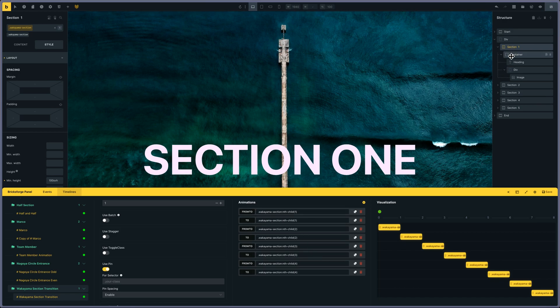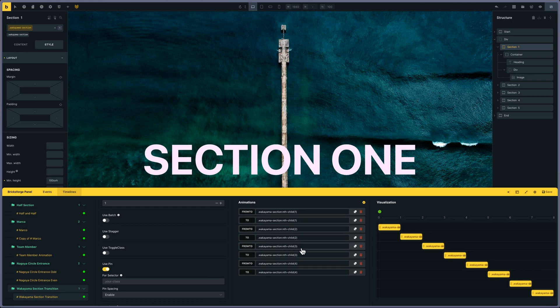As I have five sections, I'm using nth-child 1, 2, 3, and 4 - not the fifth one because it will be the last one and doesn't have to slide or move or be transformed.